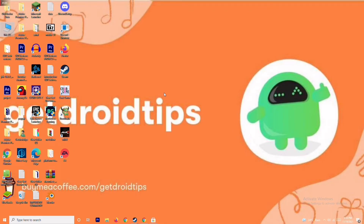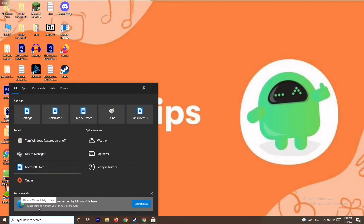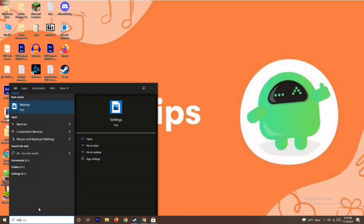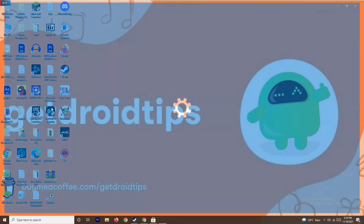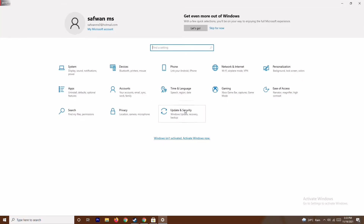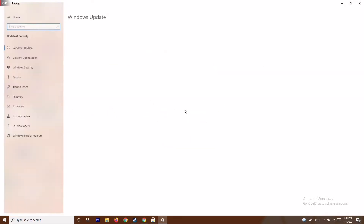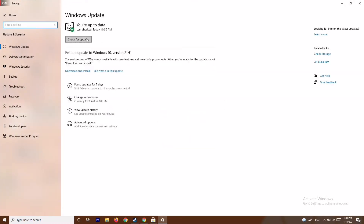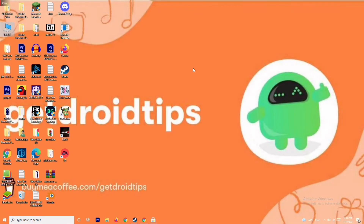The next step is to update your Windows. To do this, go to the search bar and type 'Settings', open Settings, go to Update and Security, and from there check for updates. As you can see, we are on the latest version, so there is no issue here.